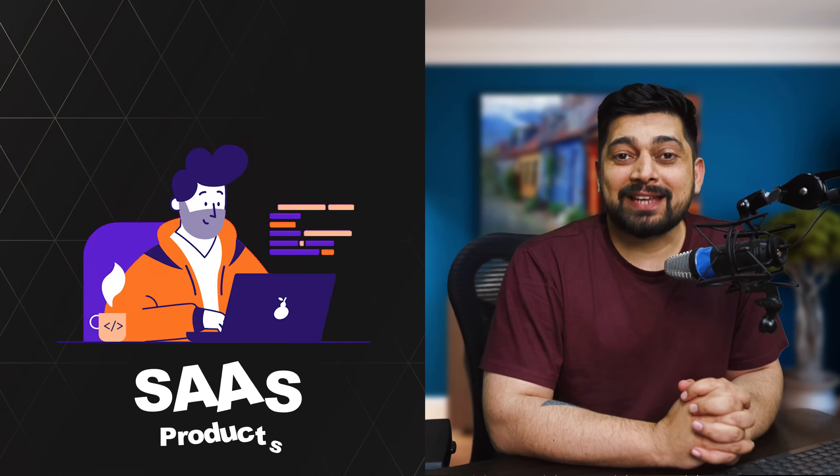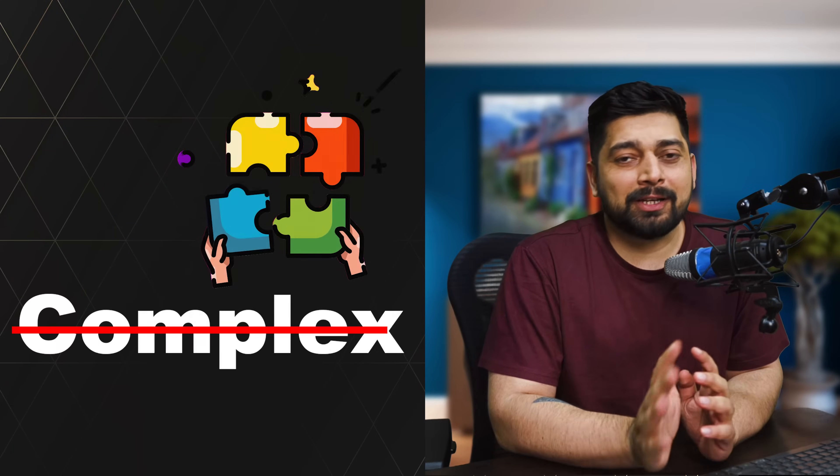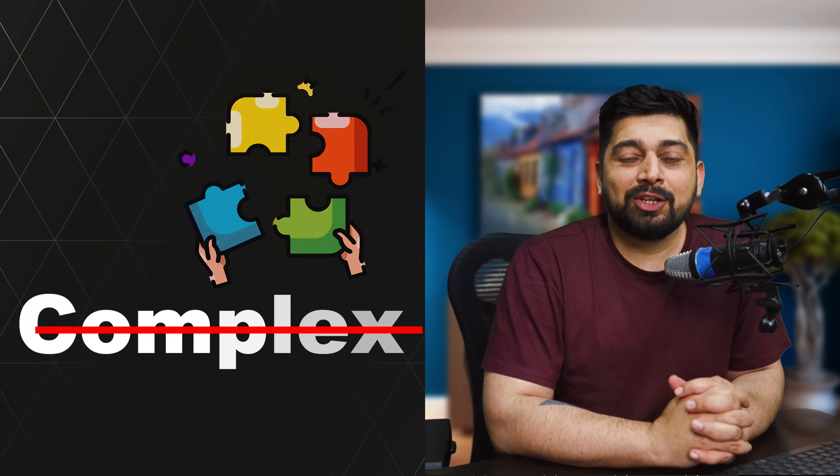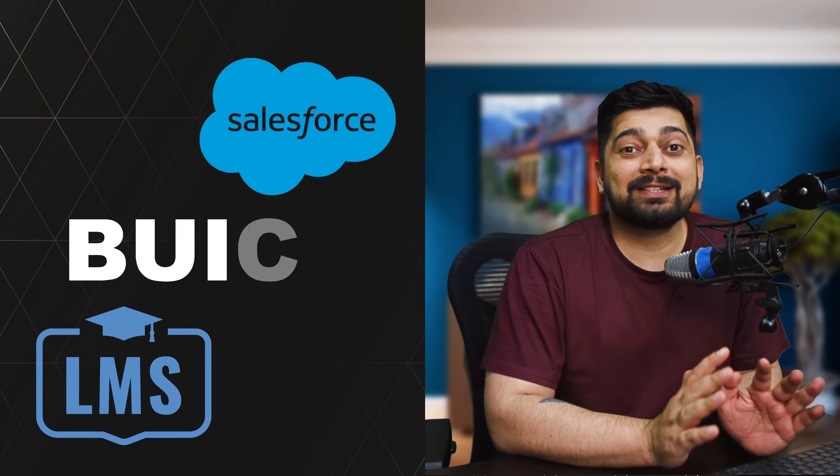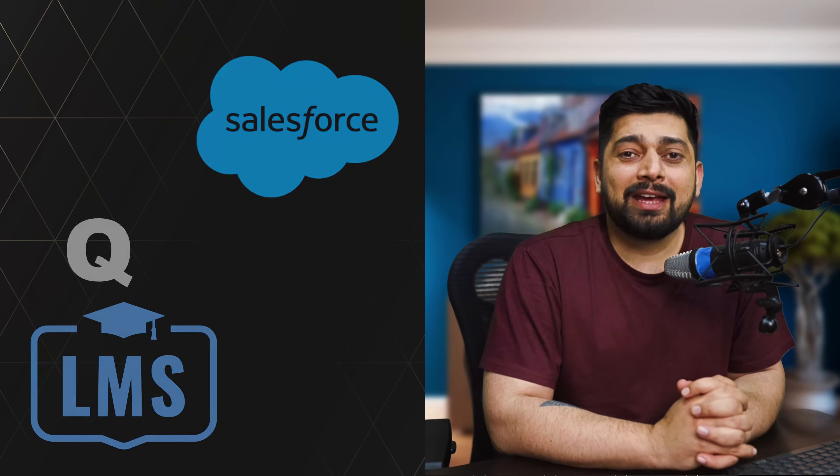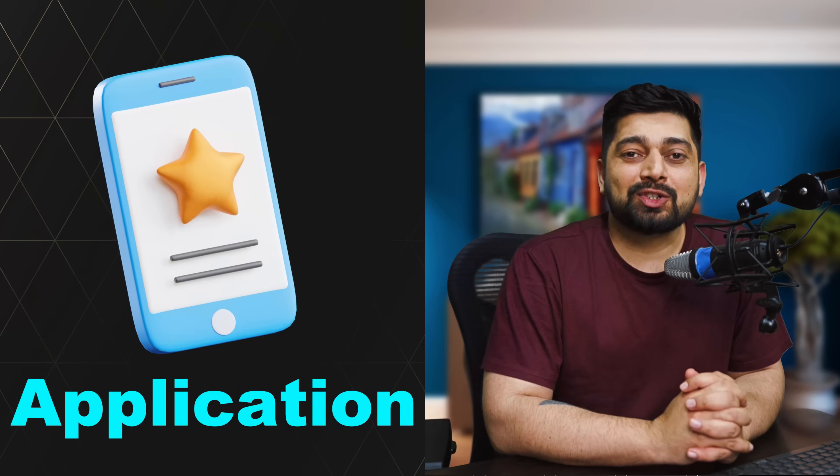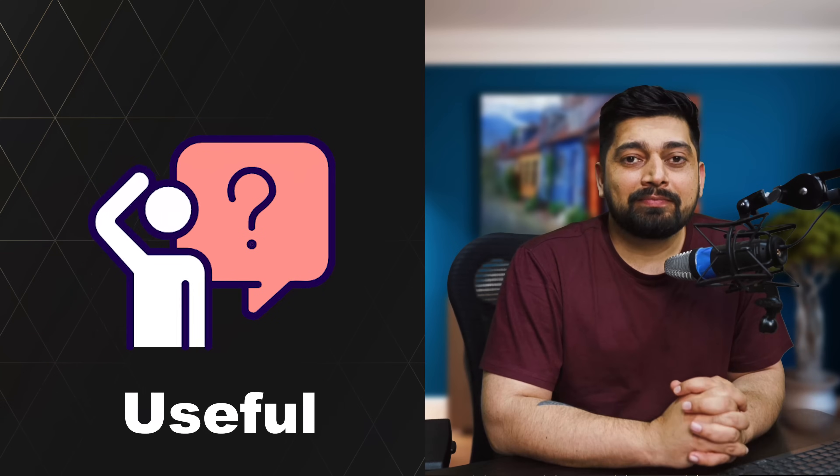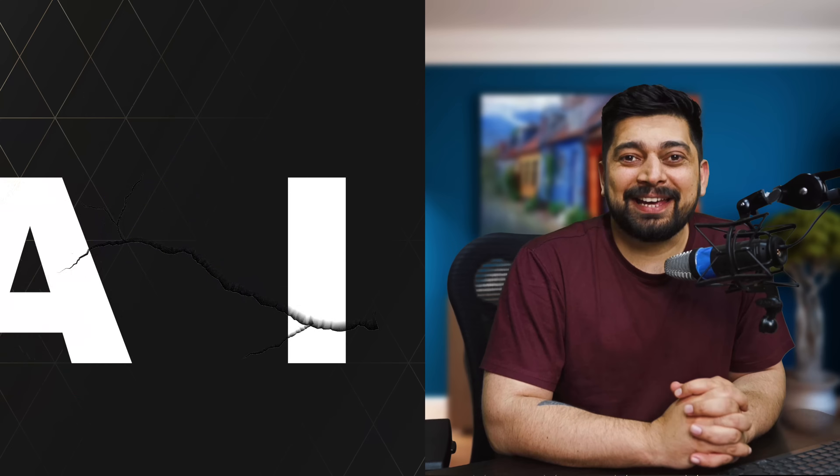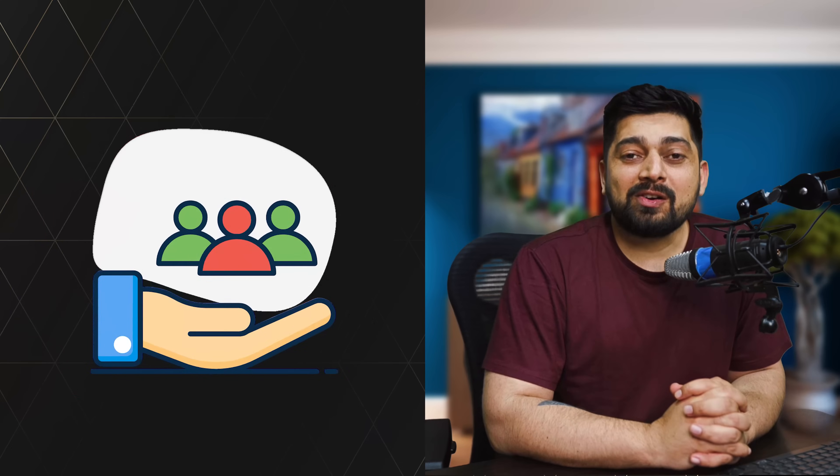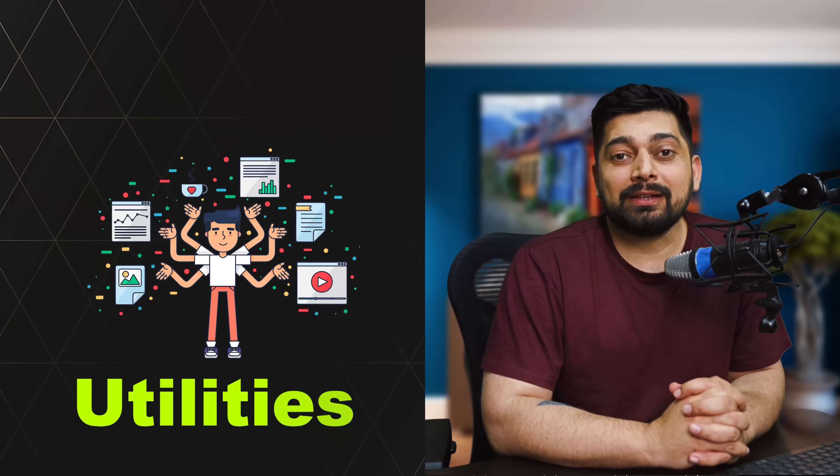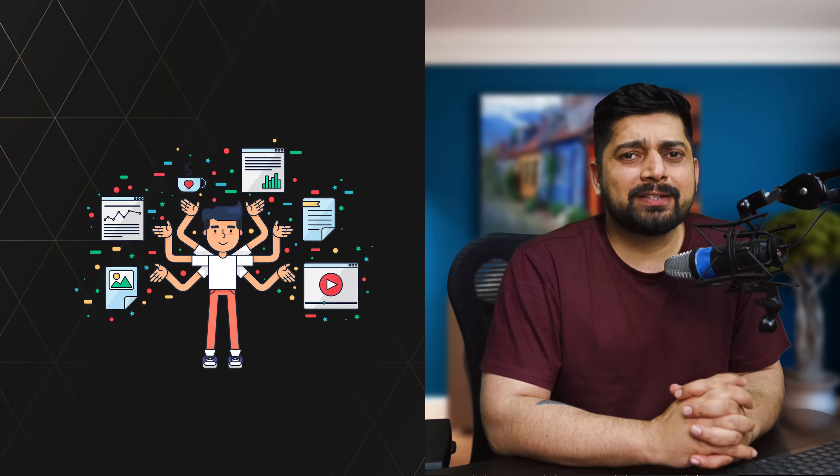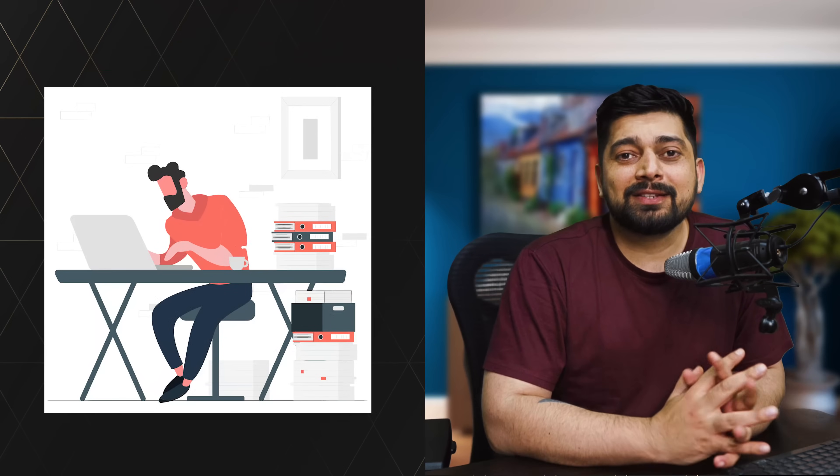A lot of people want to build SaaS products and a SaaS product doesn't need to be really complex. You don't need to build Salesforce or an LMS application or something similar to that. You can build a really tiny application which can be useful for people. And these days can be powered by AI and you can really serve your customers well. And not only just customers, you can also build some utilities that can serve as a free SaaS or as an open source SaaS or just as a project that this is my portfolio project or a showcase project that can help you to land a job.